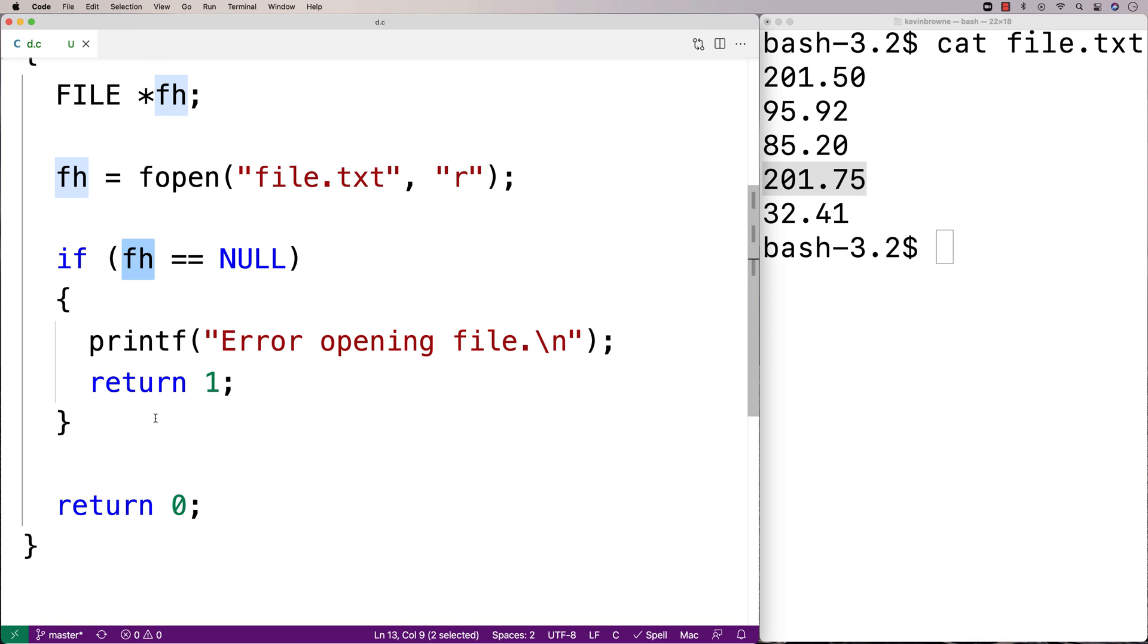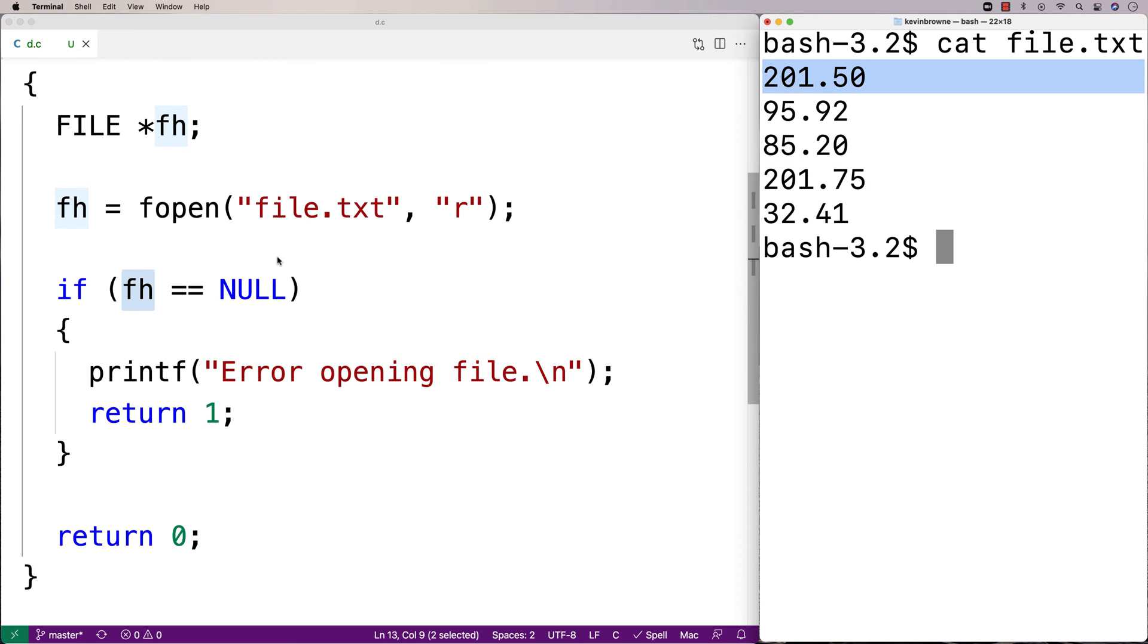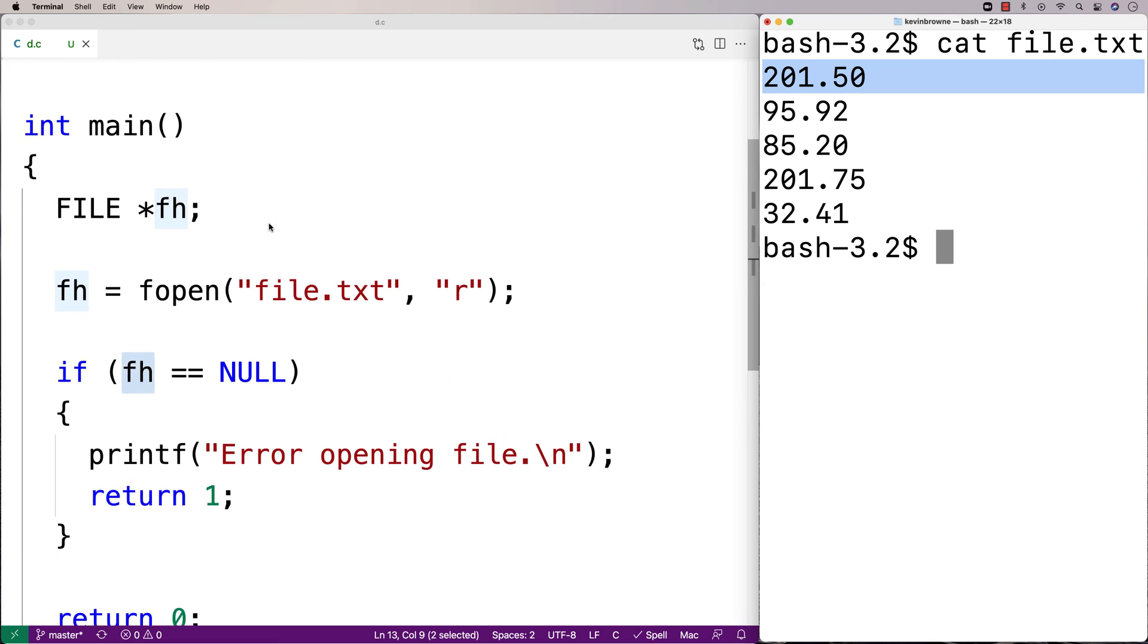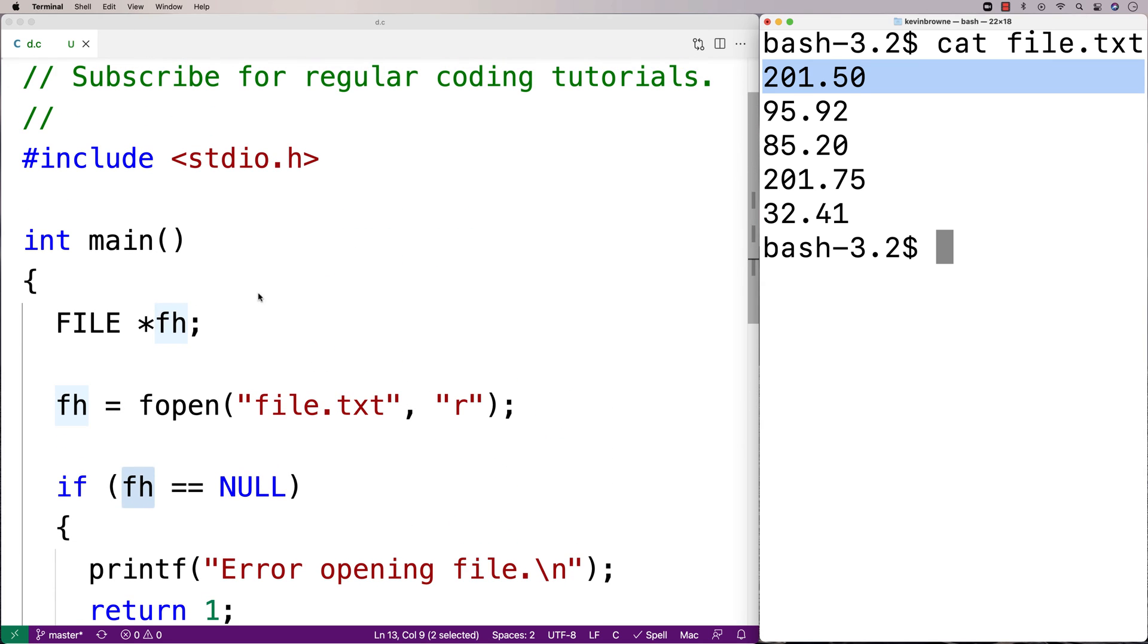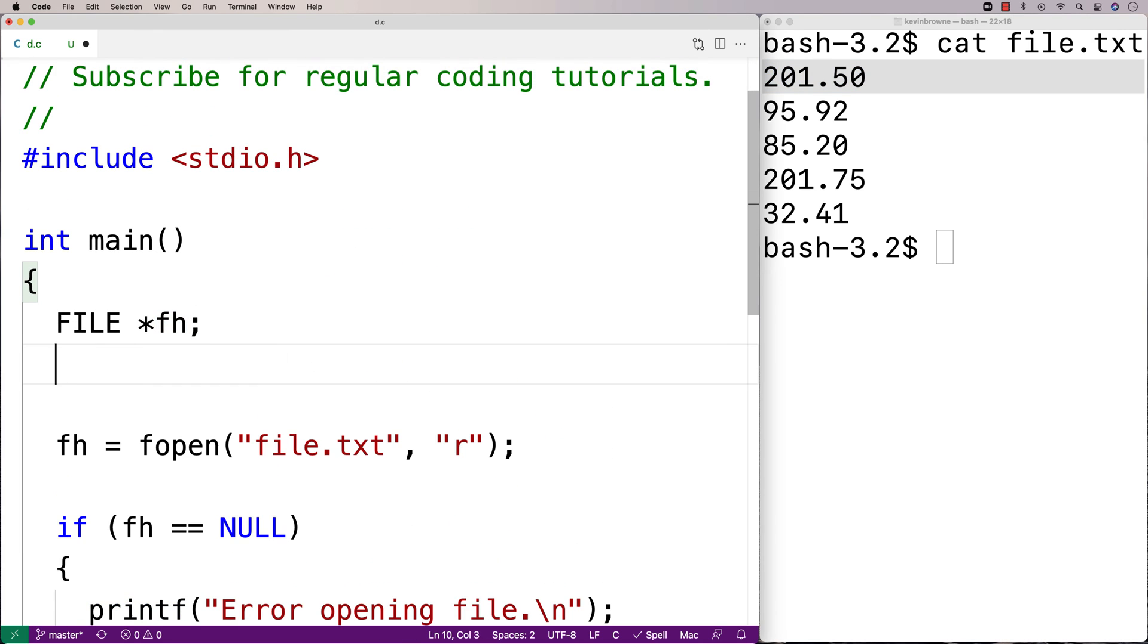So now that we've established that fh is not null, and we've opened the file successfully, we want to read in each line of the file. To do that, we're going to have to store that line into a character array as a string. So we'll make a character array here called buffer. And that's a common term you see used when we're accessing files, is we'll call the character array that reads it in a buffer.